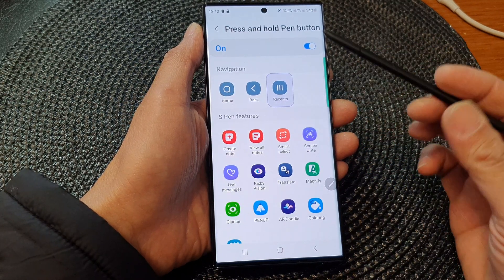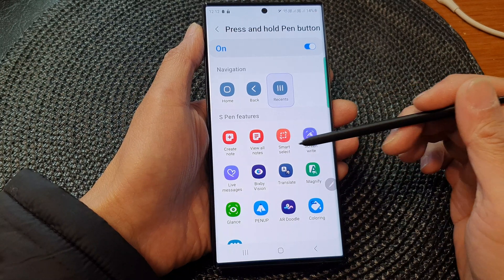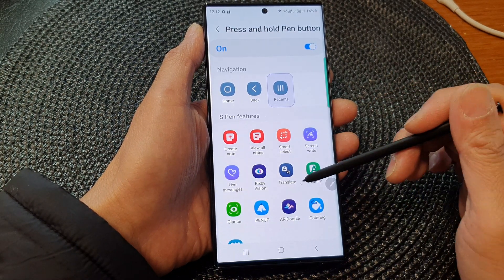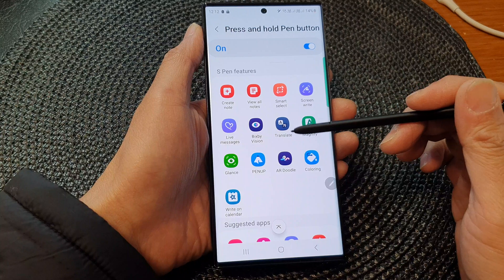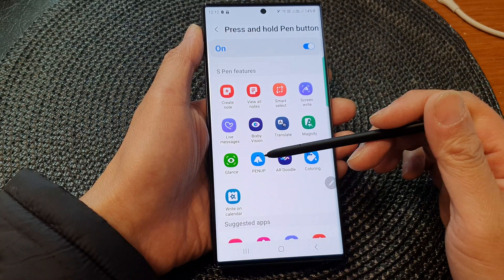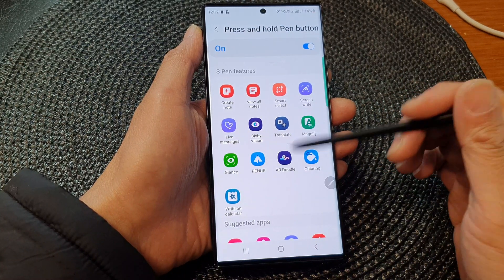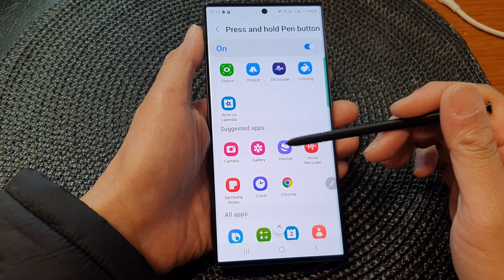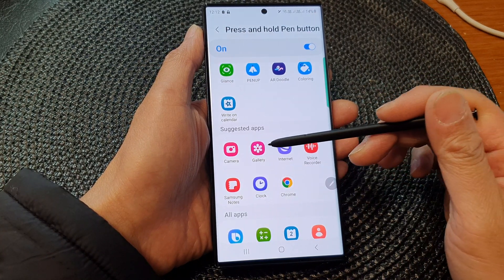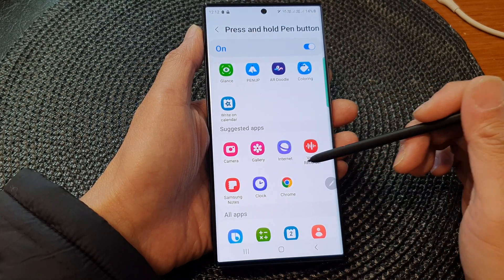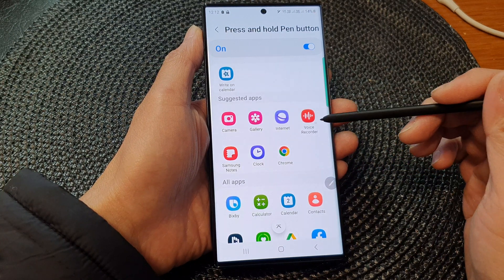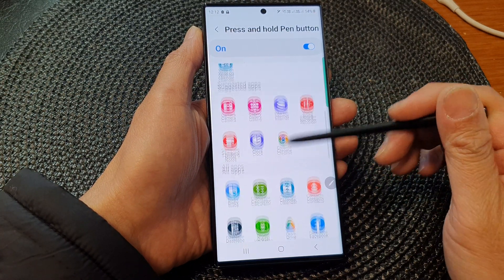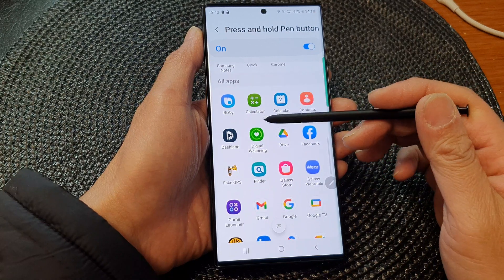You can choose to open up S Pen features such as immediately create a note, screen write, translate, or use Pen Up or Coloring. Otherwise, you can choose one of the suggested apps such as open up the Camera, open up the Gallery, immediately use a Voice Recorder, or open up the Internet app.